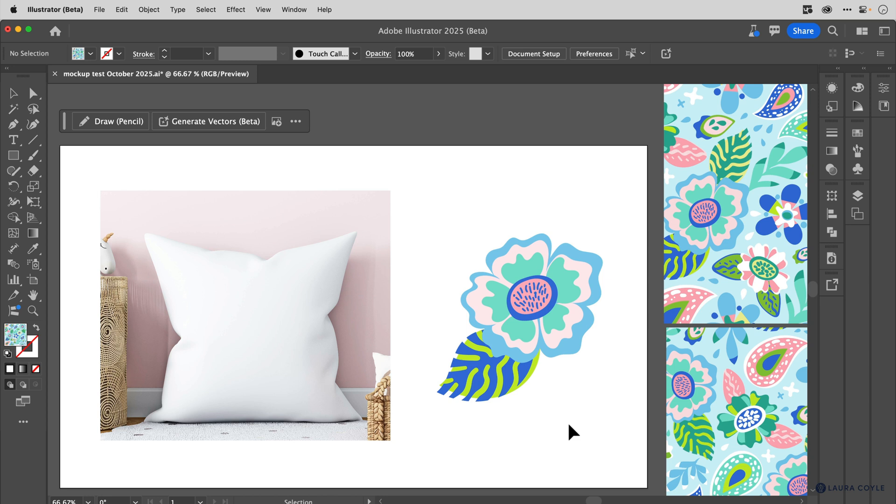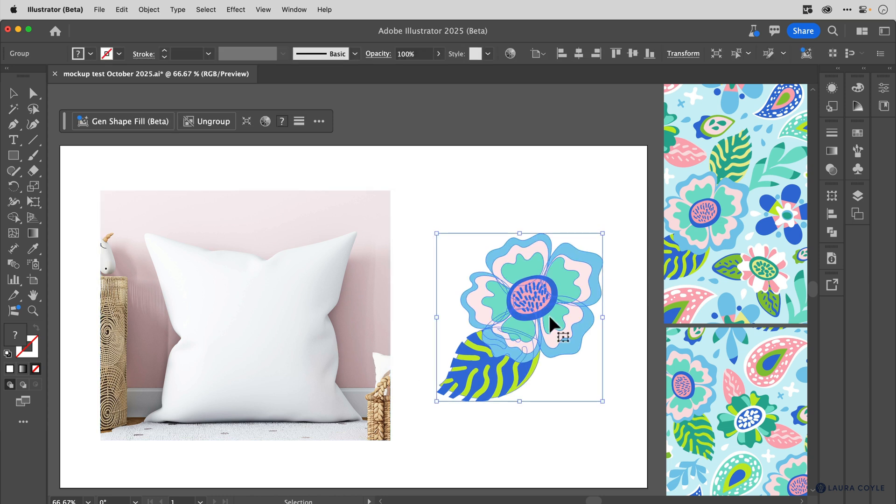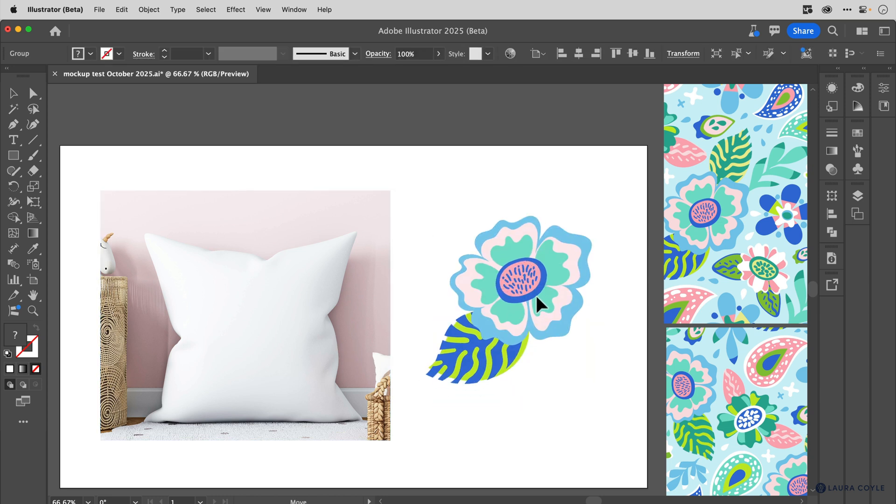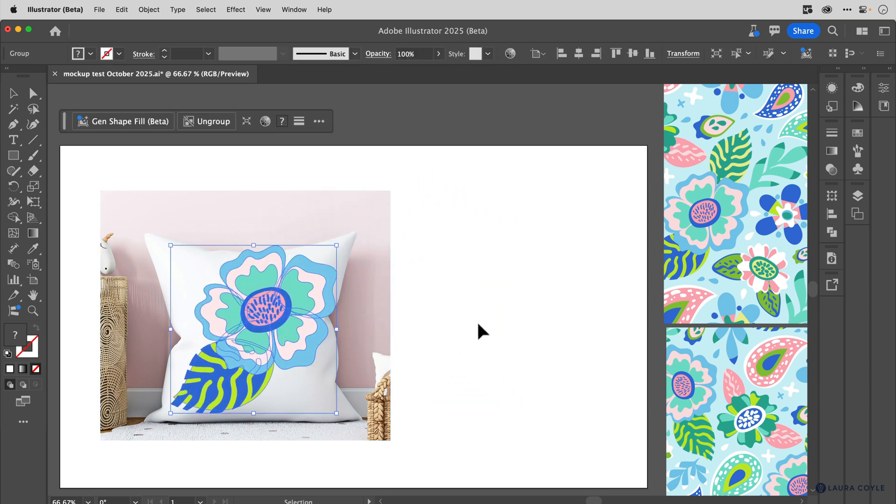So to begin, here's how this feature works. You need to have an image - it can be embedded or linked - and then some vector art. You'll just place that vector art over the image and it's important that the top art is vector.